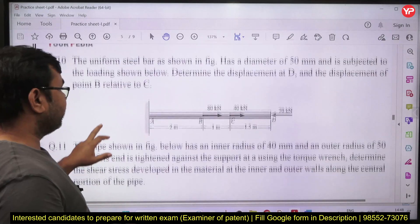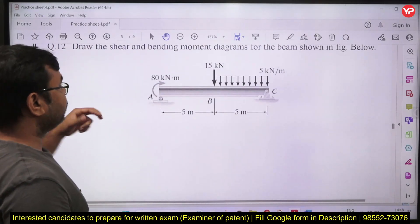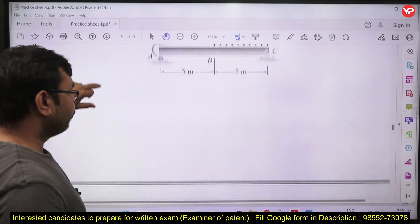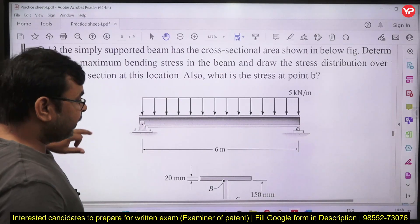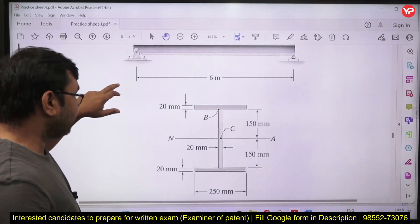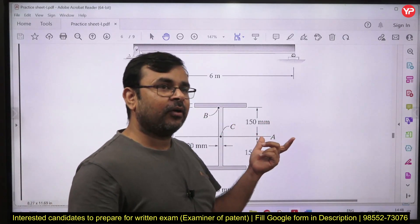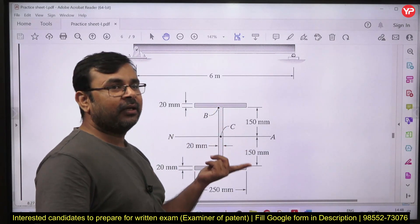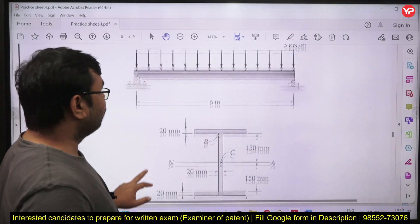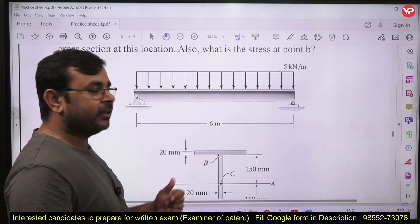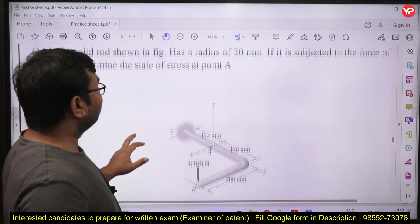After that, there is a question from bars in series where you need to calculate torsional shear stress and draw the shear force and bending moment diagram. In the next question you need to calculate maximum bending stress. First you need to calculate the moment of inertia and section modulus for different sections. At a specific point, you need to calculate the stress at the top fiber, and from that you can find the bending stress.